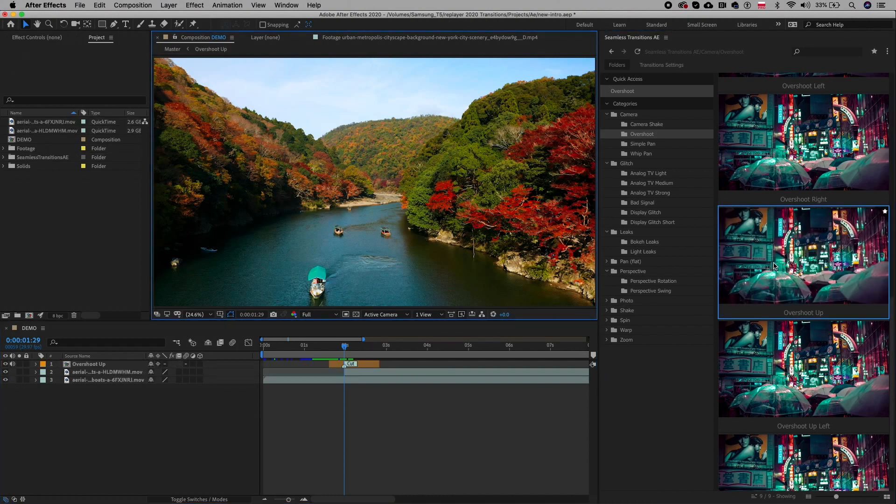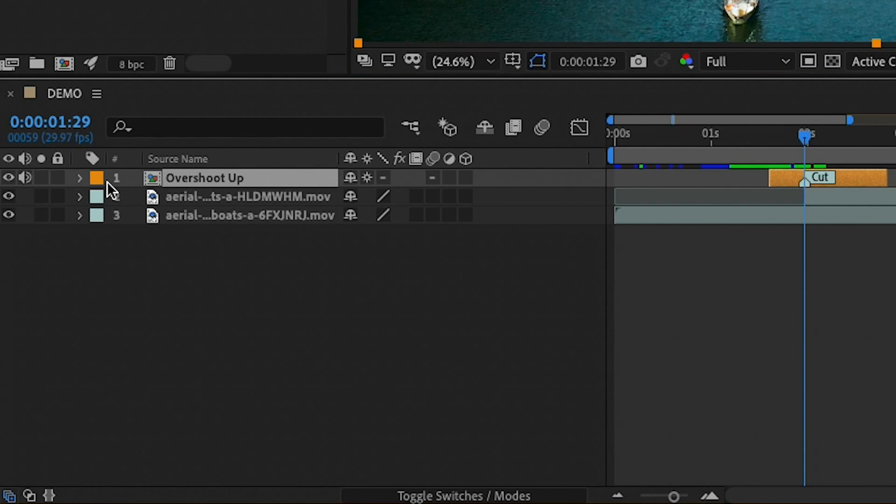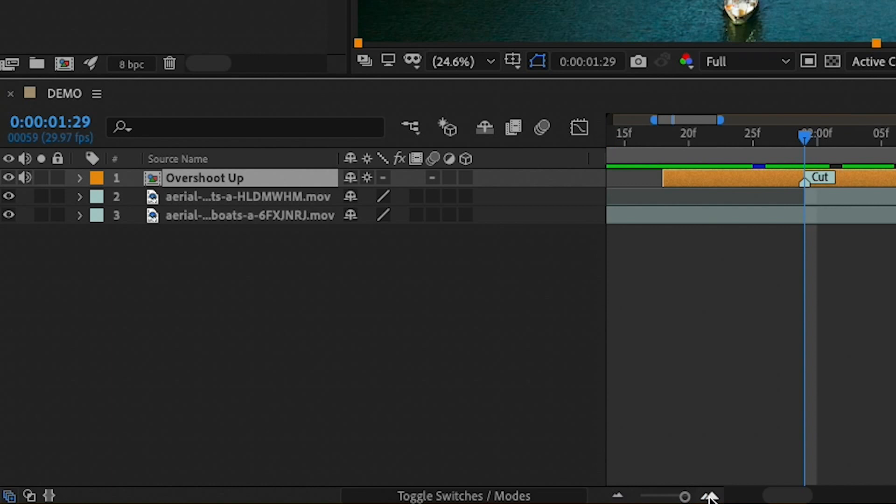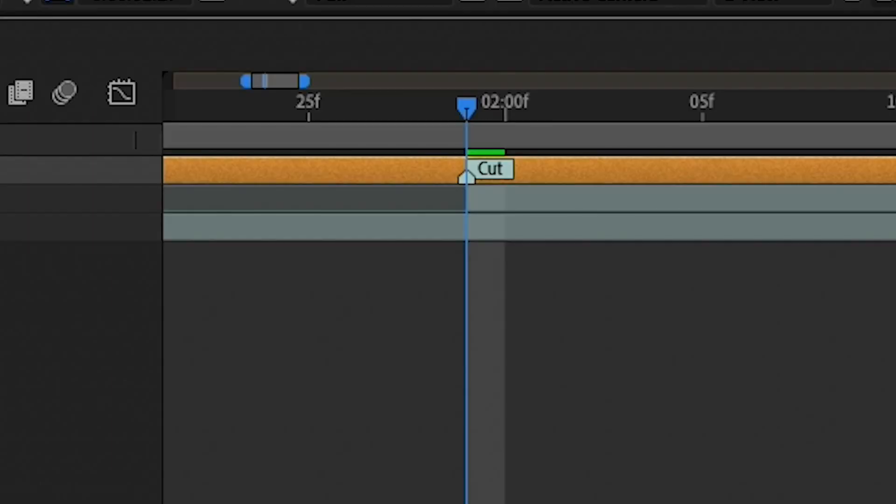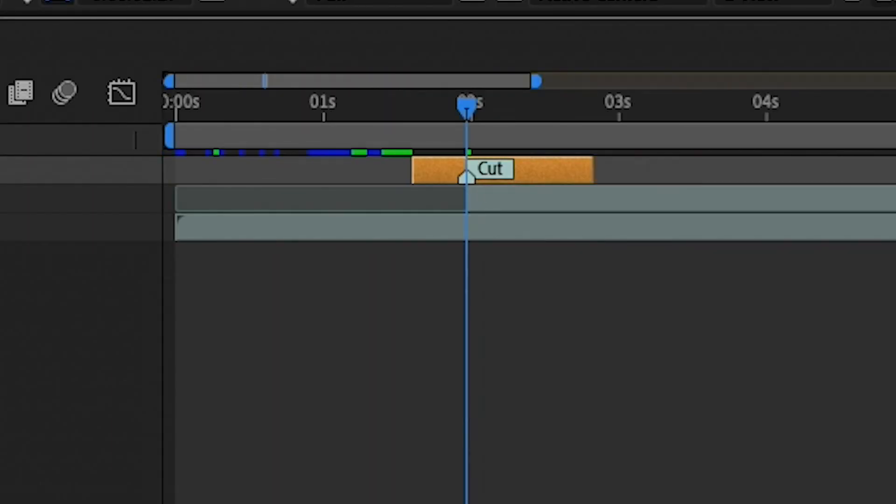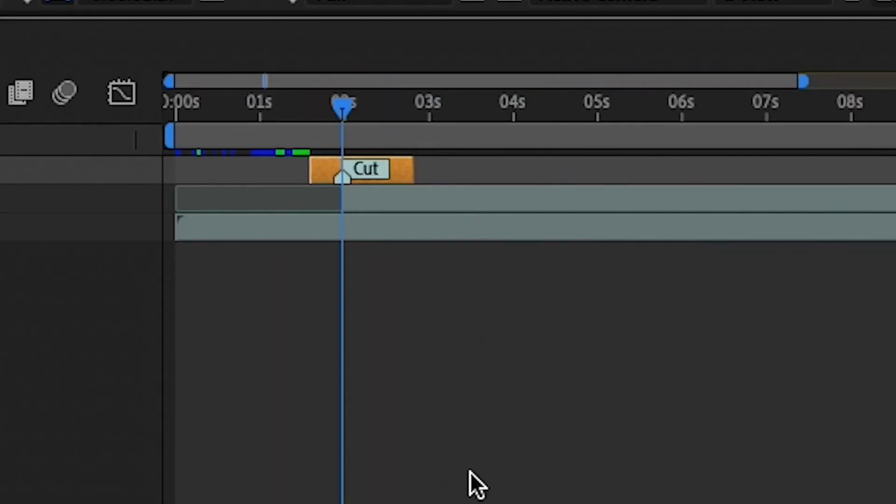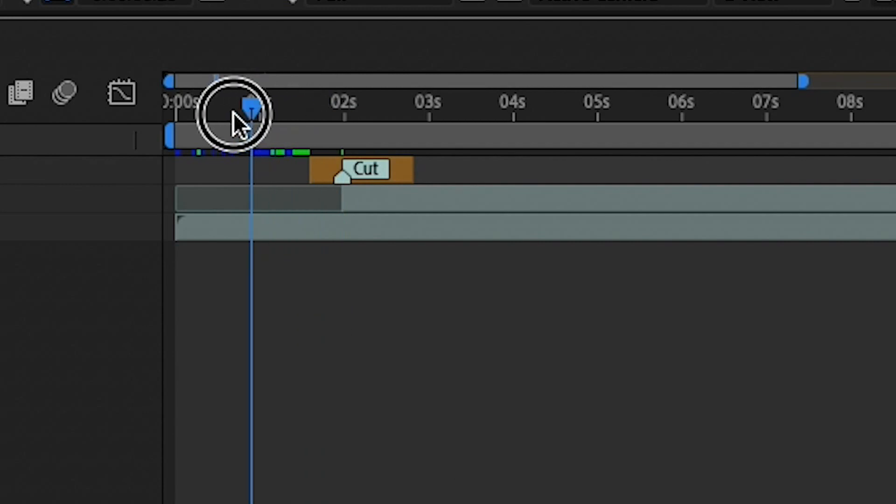And you'll see that this transition appears as its own pre-composed composition in an orange label color. You'll also see that there is a marker indicating where the cut should be placed to help you better align it, and then you can play it back.